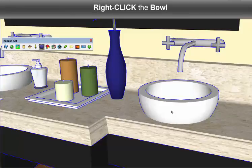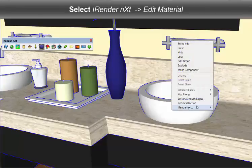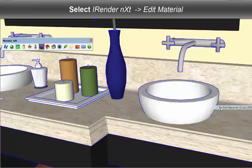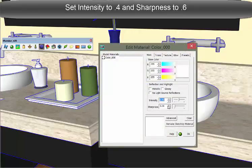I want this bowl to render as porcelain. So just like the counter, I'm going to just type in my own values.